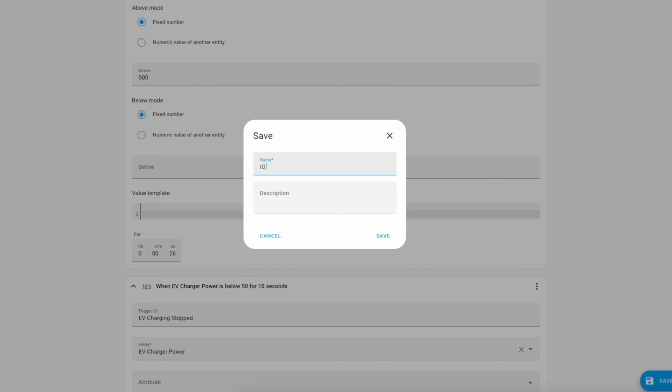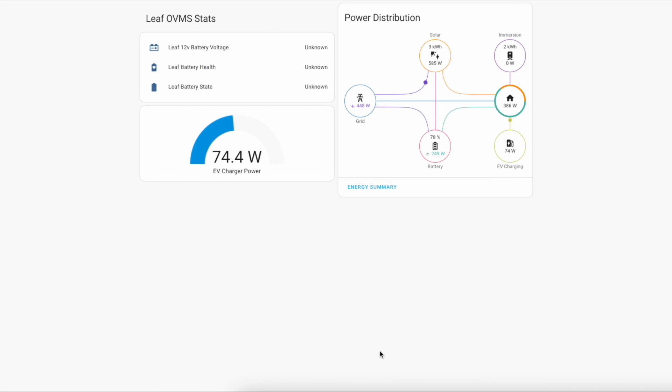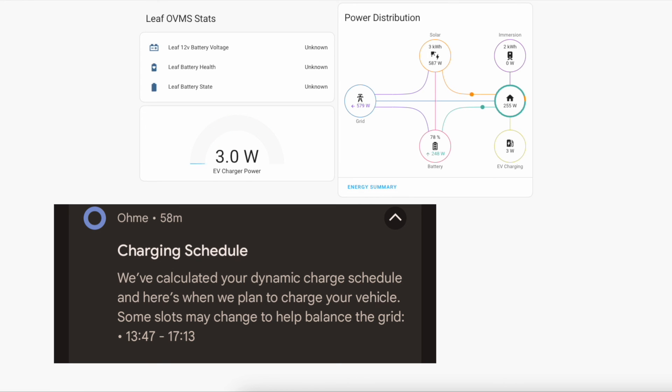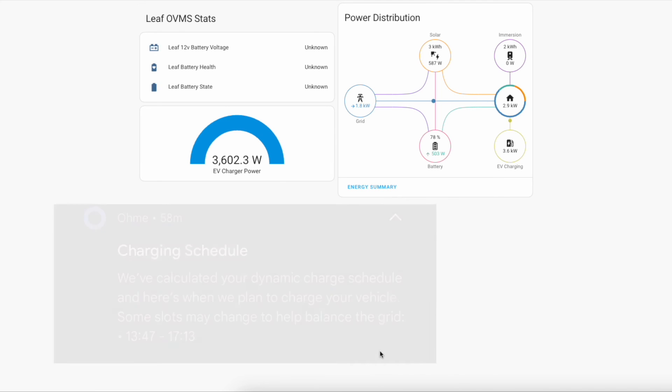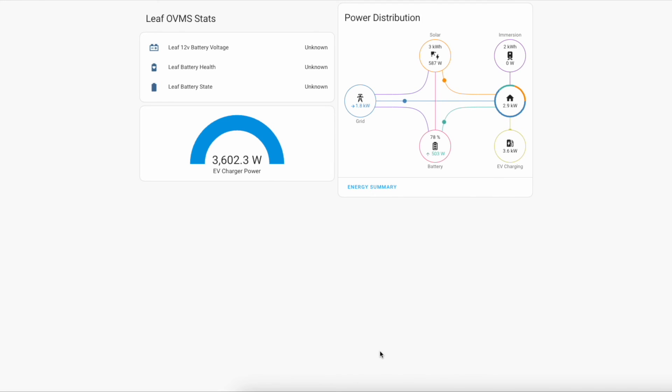Intelligent octopus EV charging. So we plugged the car in and instantly we were offered some charging slots in the Ohm app for our Ohm e-pod charger. As you can see we were instantly pulling power from the grid and the battery and the battery is currently discharging into the EV. Our automation is set so that at the 30 second mark we'll start to export that energy.